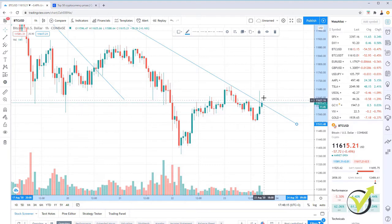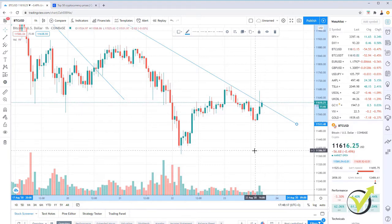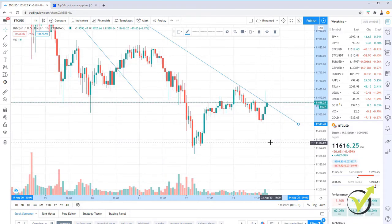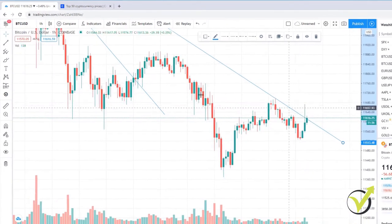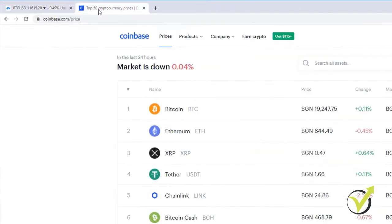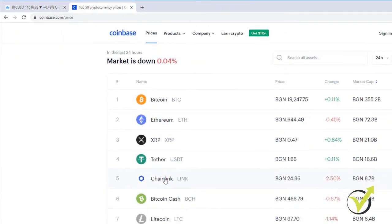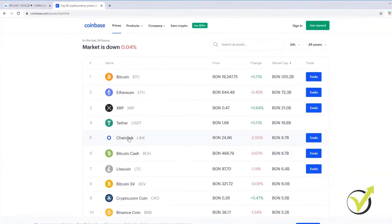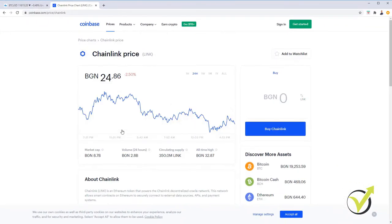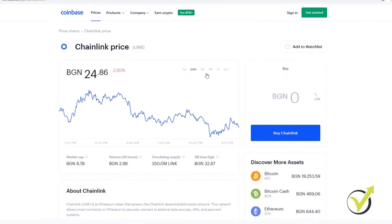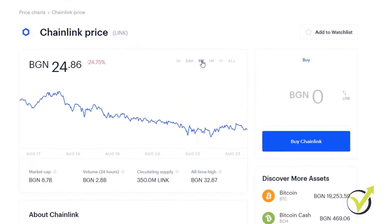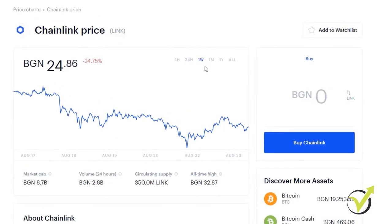Still, it's going upwards. We'll see where it goes, but I have bought another piece of Chainlink and the Chainlink is a little bit cheaper since I bought it the other day. And if I go to the weekly, you will see what I have on the Chainlink.